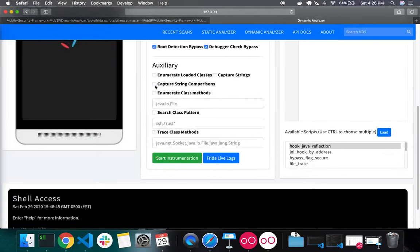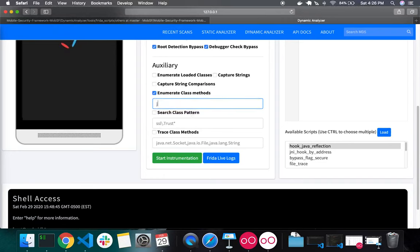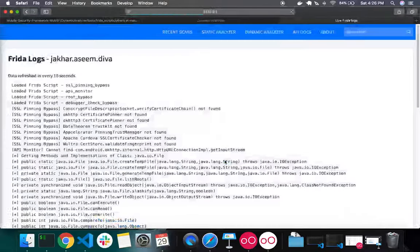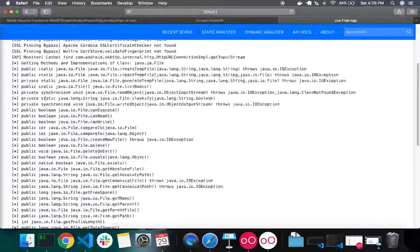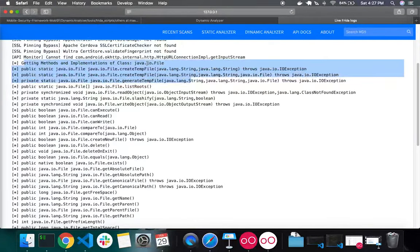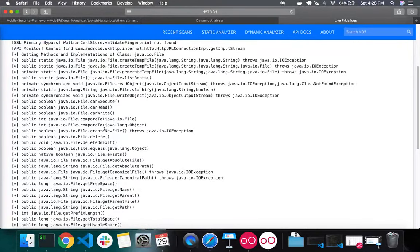We also have an auxiliary script called Enumerate Class Methods. As the name suggests, it enumerates all methods of a given class. You provide the class name — for example, java.io.File — click Start Instrumentation, and in Frida LiveLogs you can see all the methods and implementations of that class. This is quite handy when investigating third-party classes where documentation is not available.